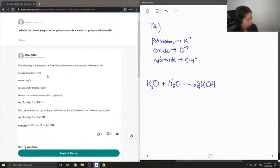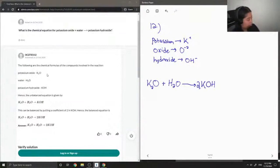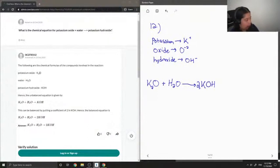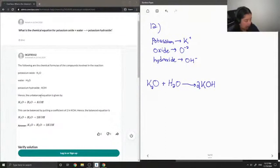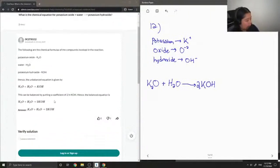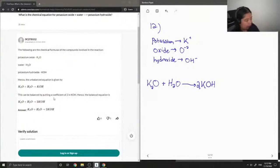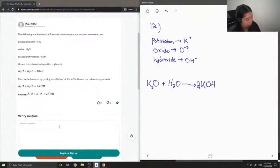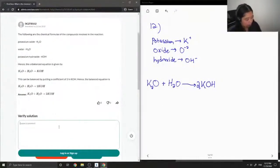Okay, so let's see what the junior tutor said. The following are the chemical formulas of the compounds involved in the reaction. Potassium oxide is K2O. Water, H2O. Potassium hydroxide, KOH. They have the unbalanced equation. And then they wrote out the balanced equation by putting a coefficient of two in front of KOH. So this solution is correct.